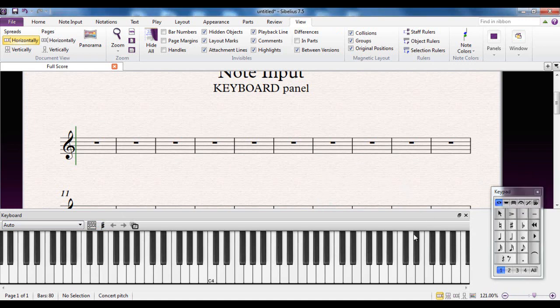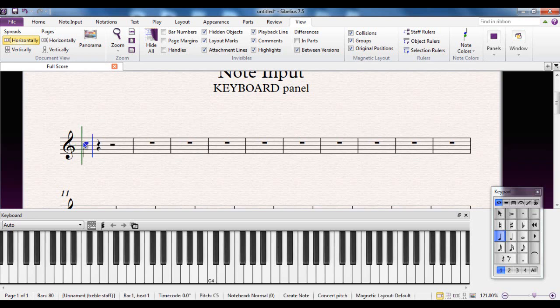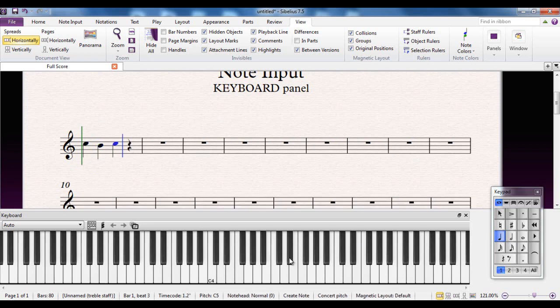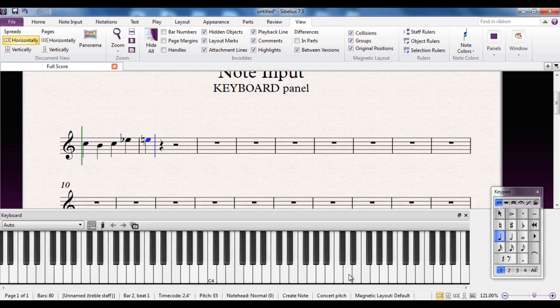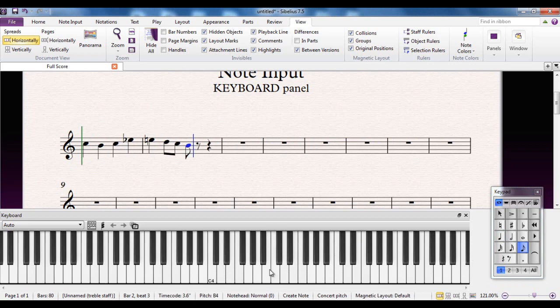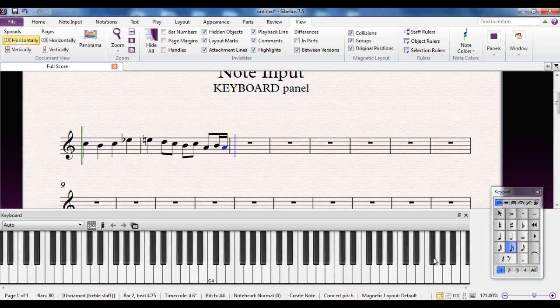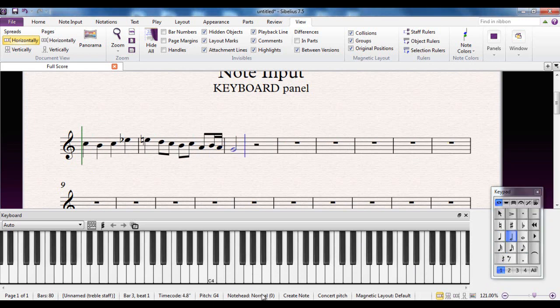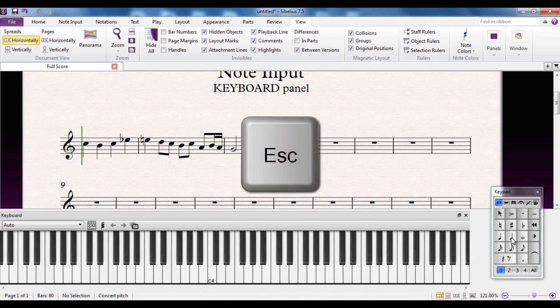You use it in the same way that you would use a real physical keyboard. For example, I can pick the first note, then it's there. With that note length selected, I can then carry on inputting more notes from there. I can change the note values and carry on like so. And escape, of course, to finish.